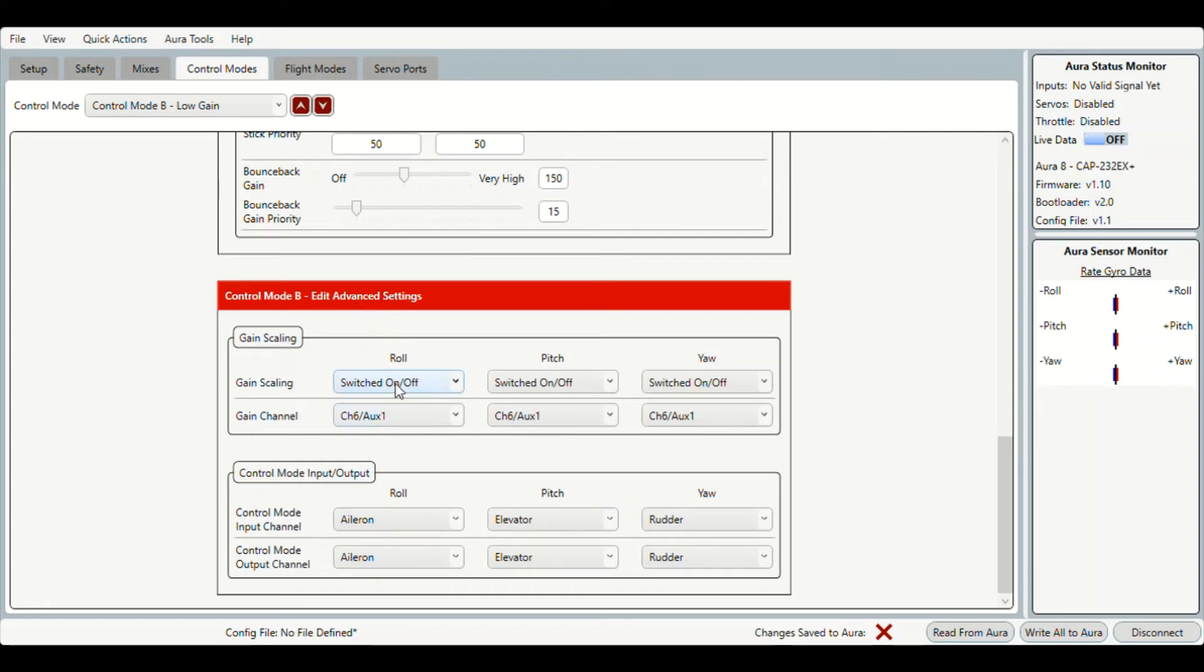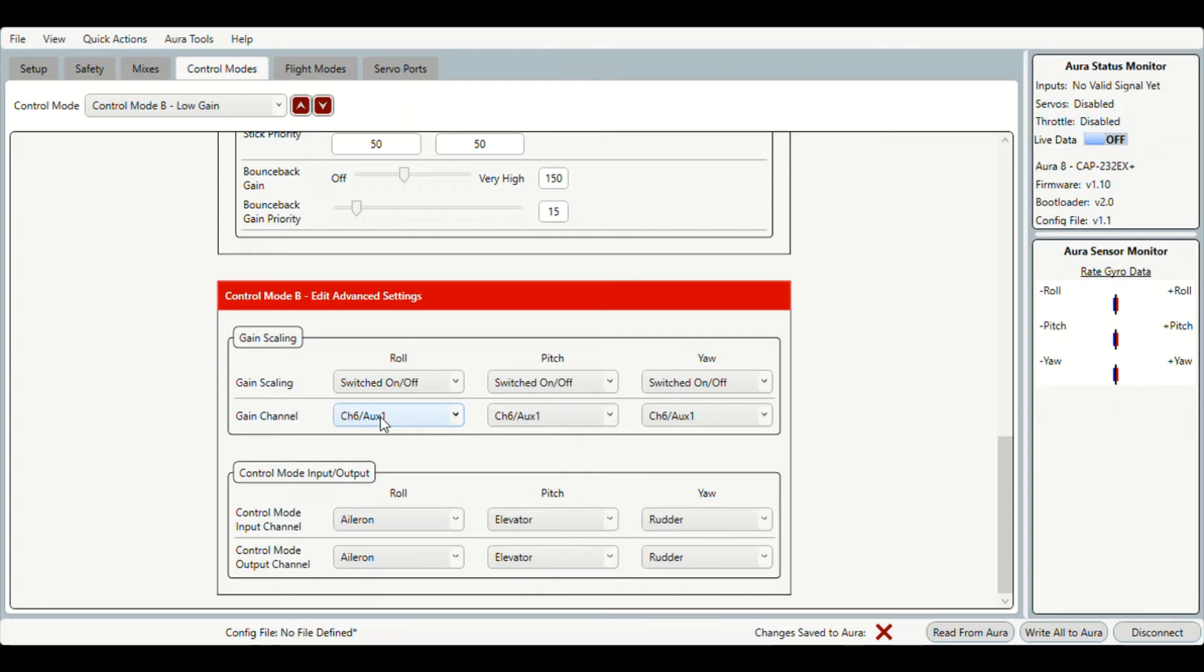Normally this will be set to off by default, so you need to change it to on/off and select an available channel which will be anything above 5, 5 being reserved for your flight modes. So I have selected 6 aux 1 and you need to change that for all three of the axes.